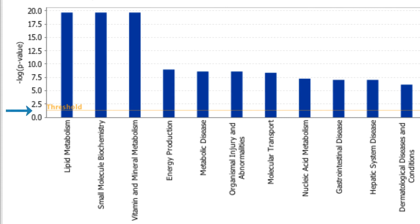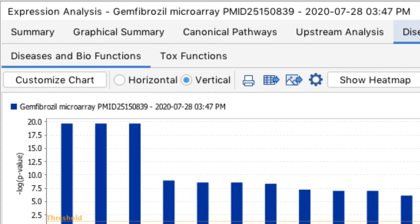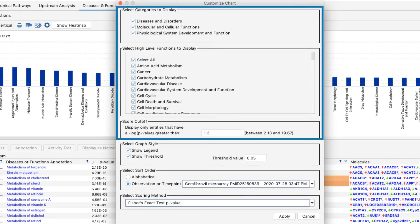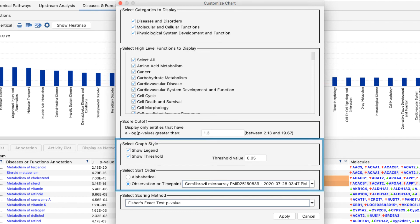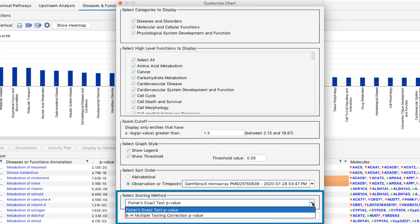This orange line represents the p-value significance threshold of 0.05. The bar chart can be customized using the customize chart option. You can modify which diseases and functions you would like to view, change the statistical threshold values, change how the graph is structured, and adjust the p-value of overlap to use the Benjamini-Hochberg correction method.